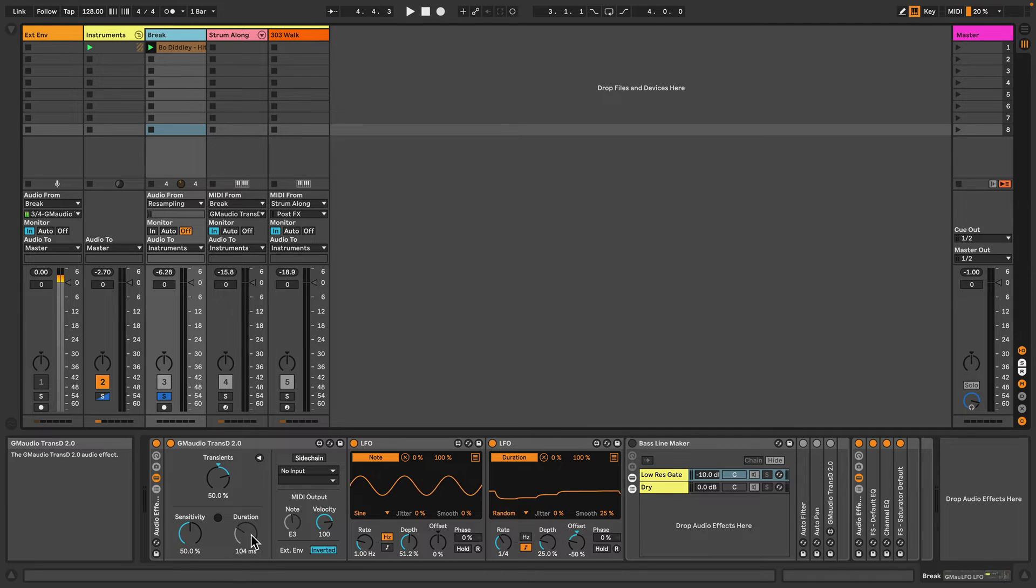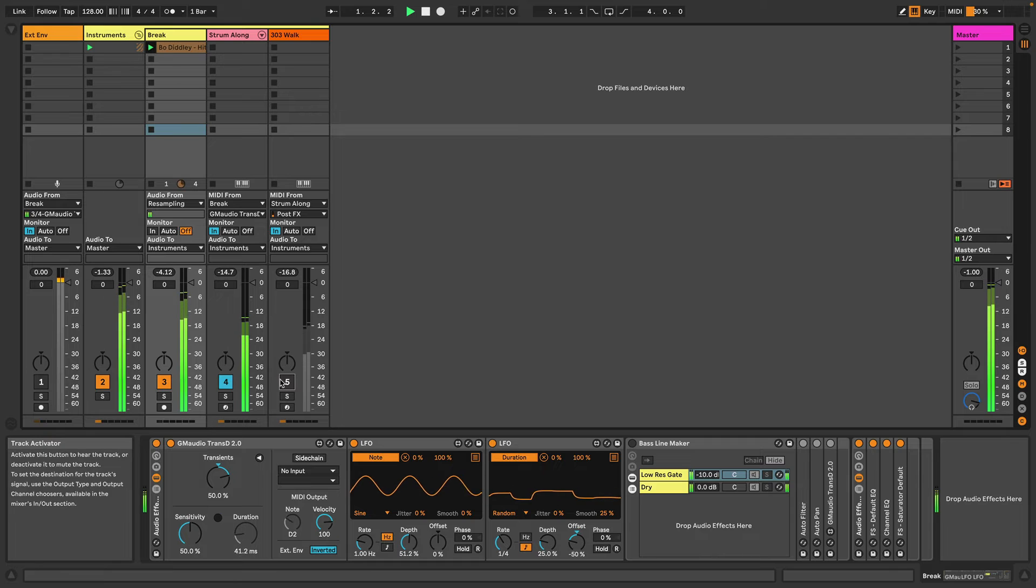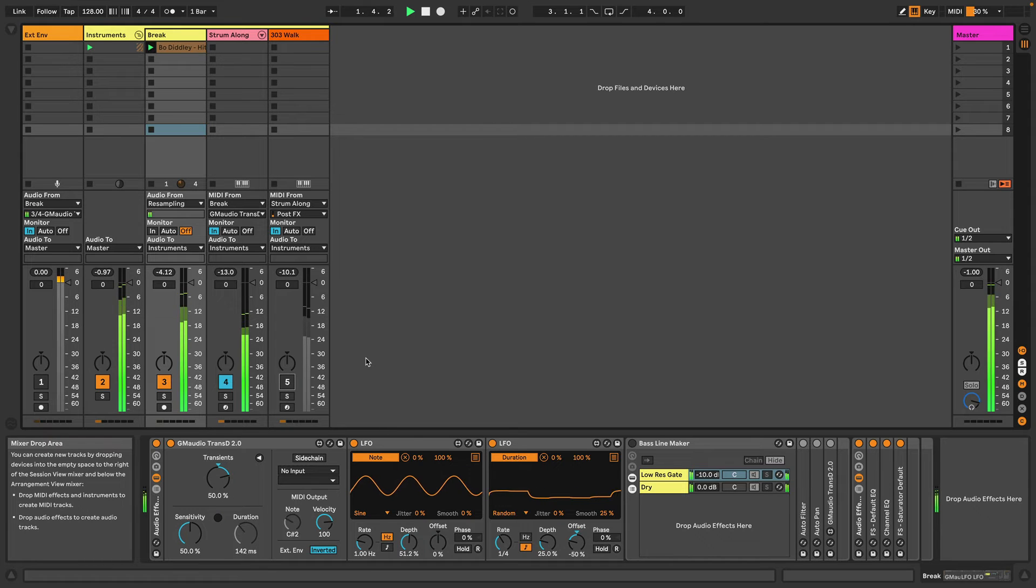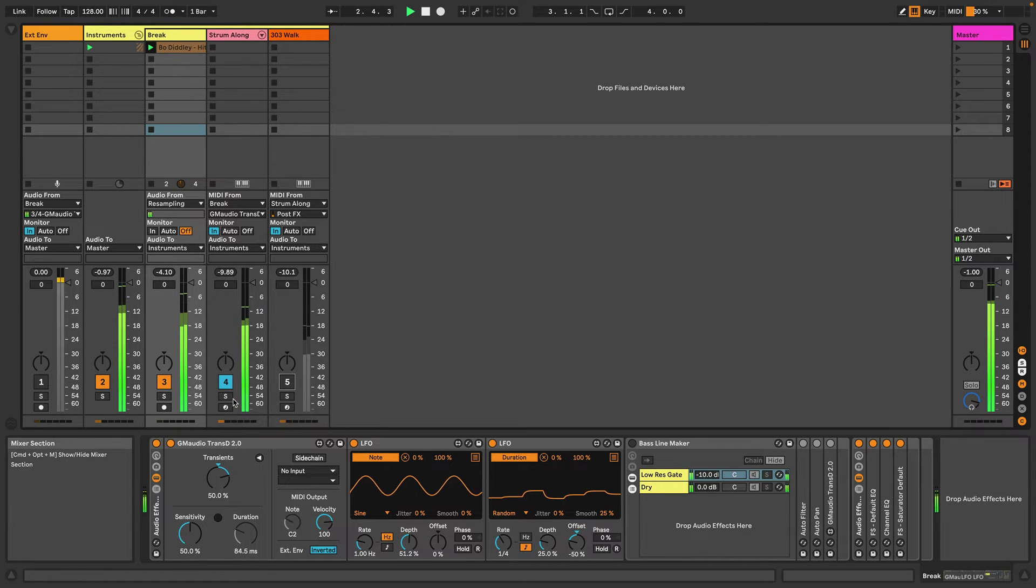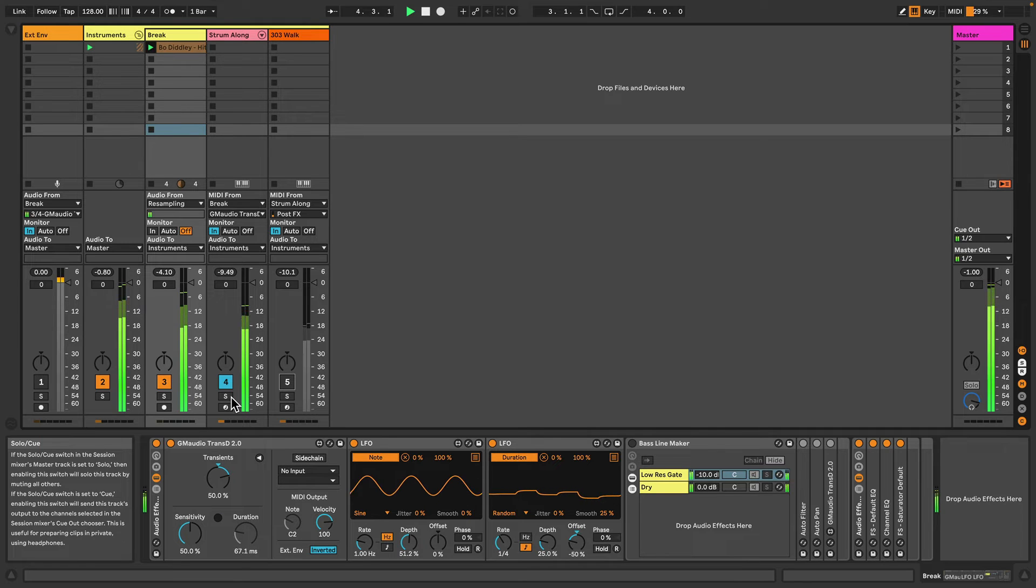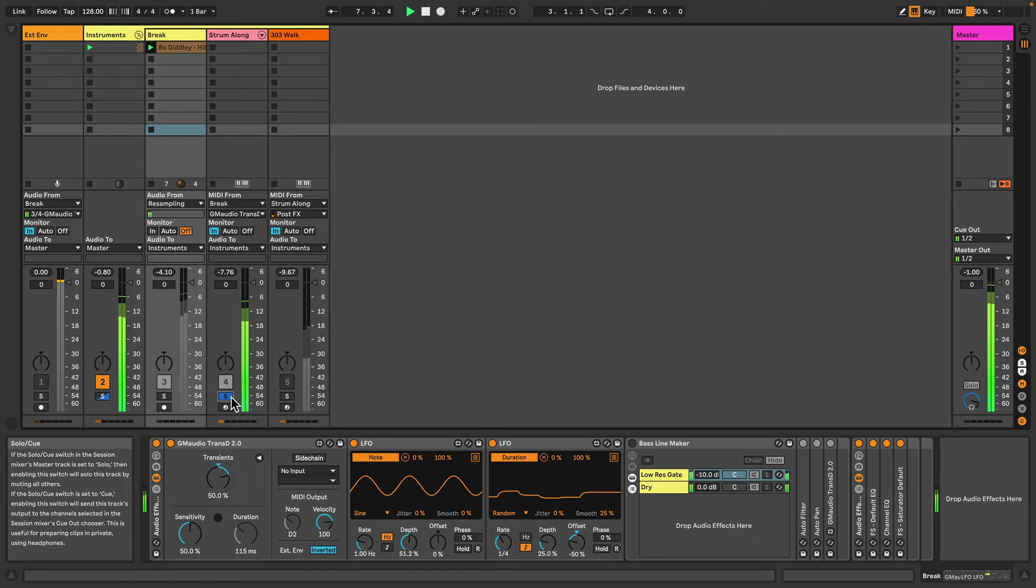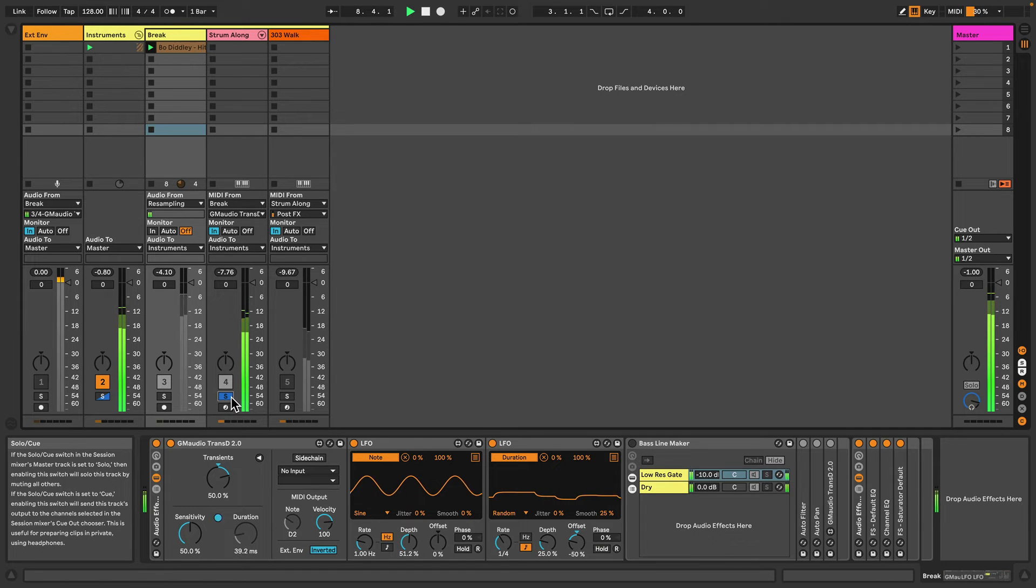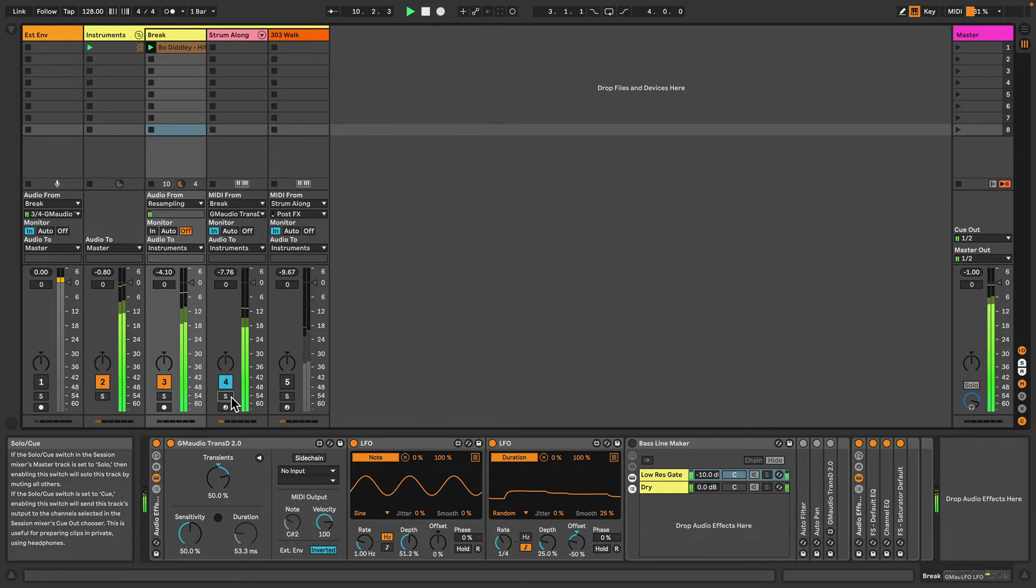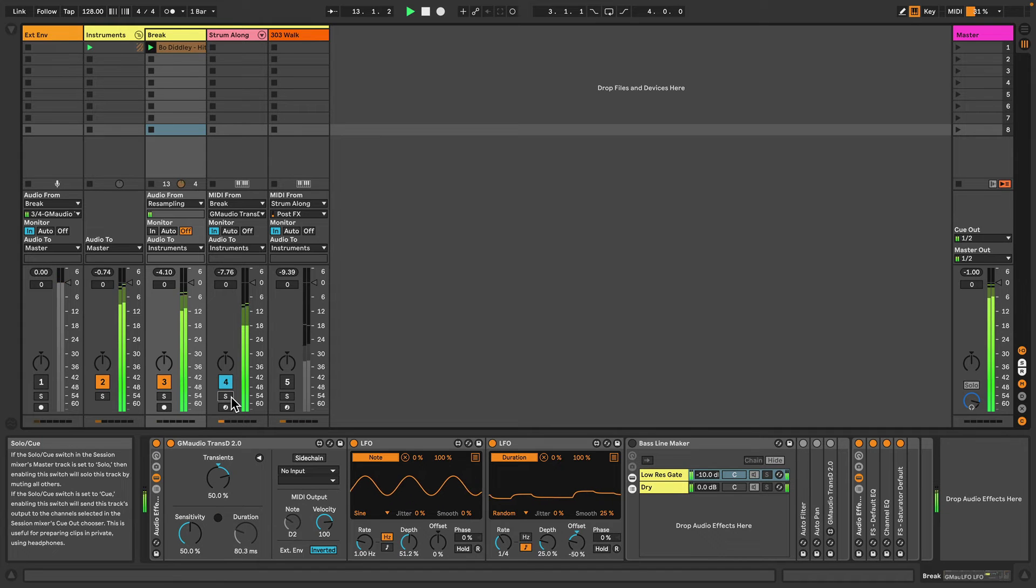So we can hear how that sounds. We're kind of getting these strumming type sounds and notes that walk up and down the keyboard, all being triggered by the drum break.